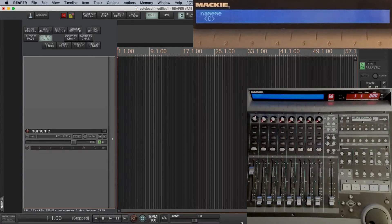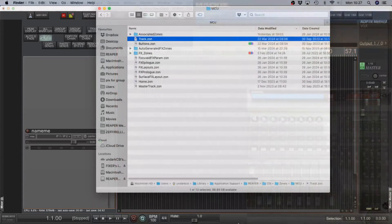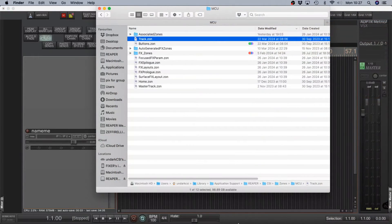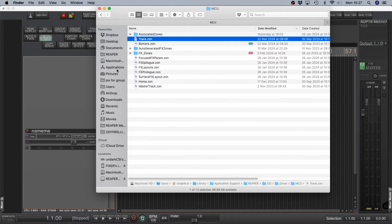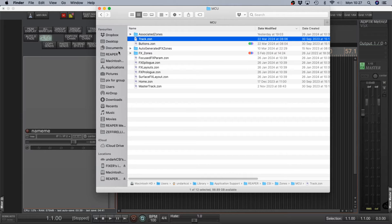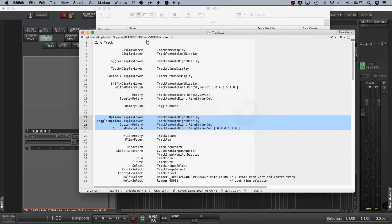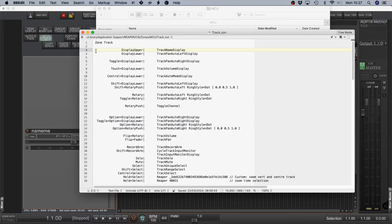I'm not going to go into huge detail, just give you a flavor of how the programming works. So the folder structure is in the bottom of that window. That's where the CSI folder is in the Reaper Resources folder. Open the tracks on with a plain text editor. Has to be plain text.